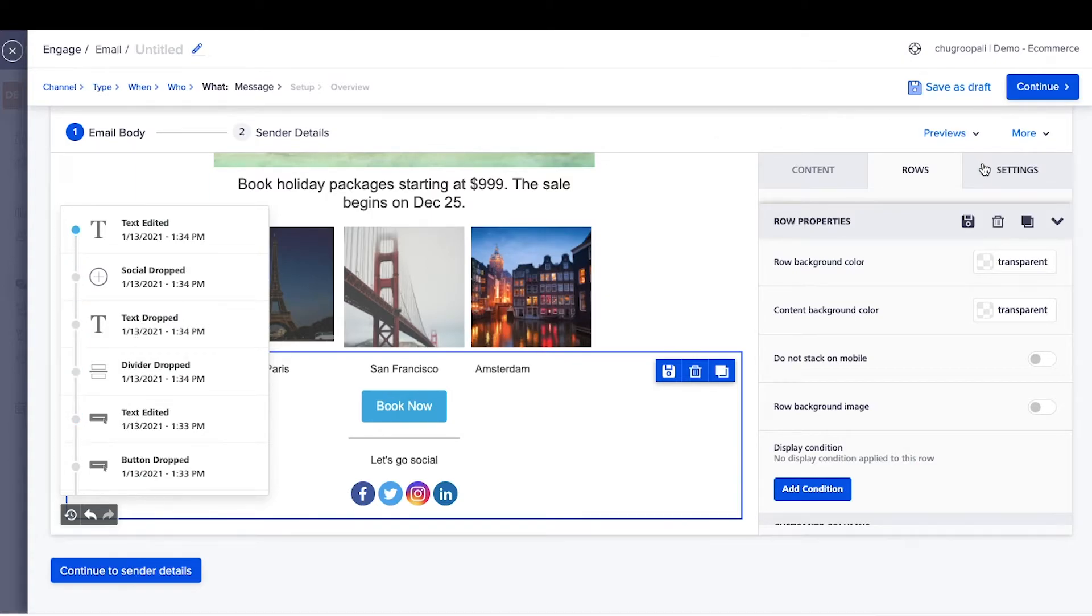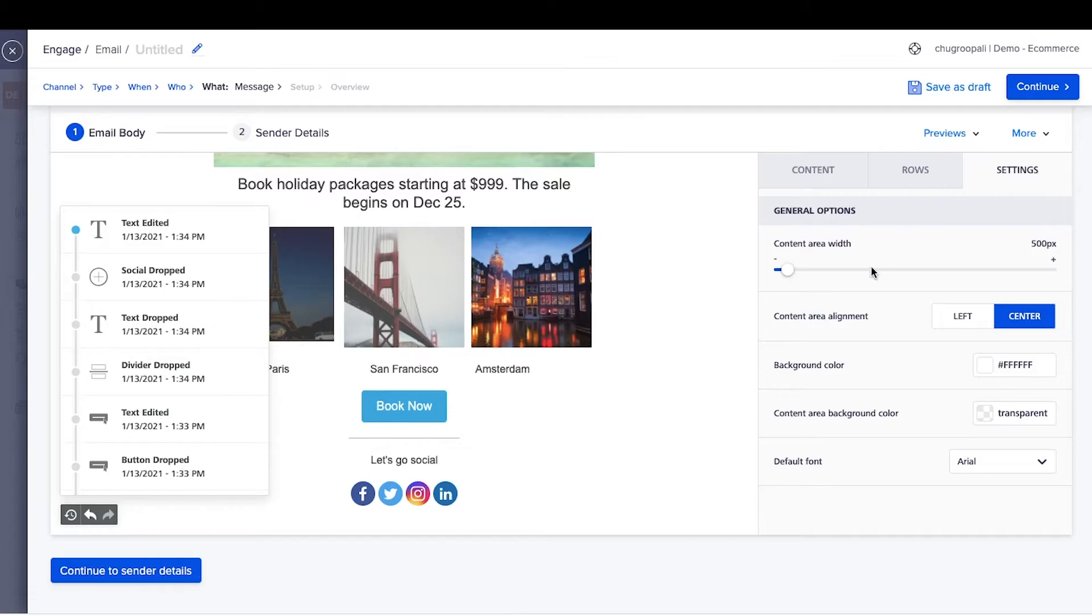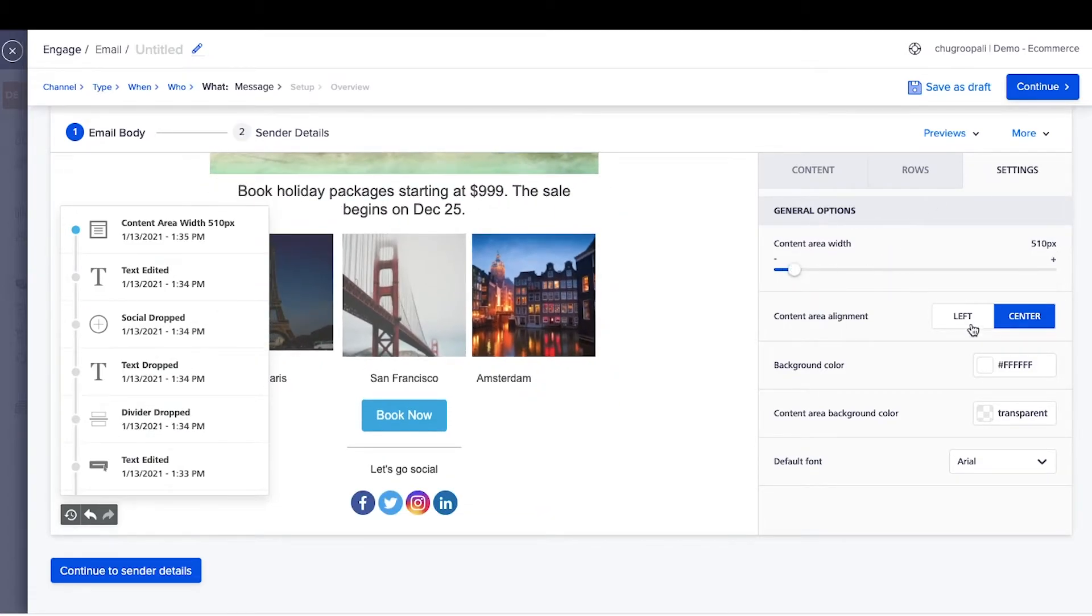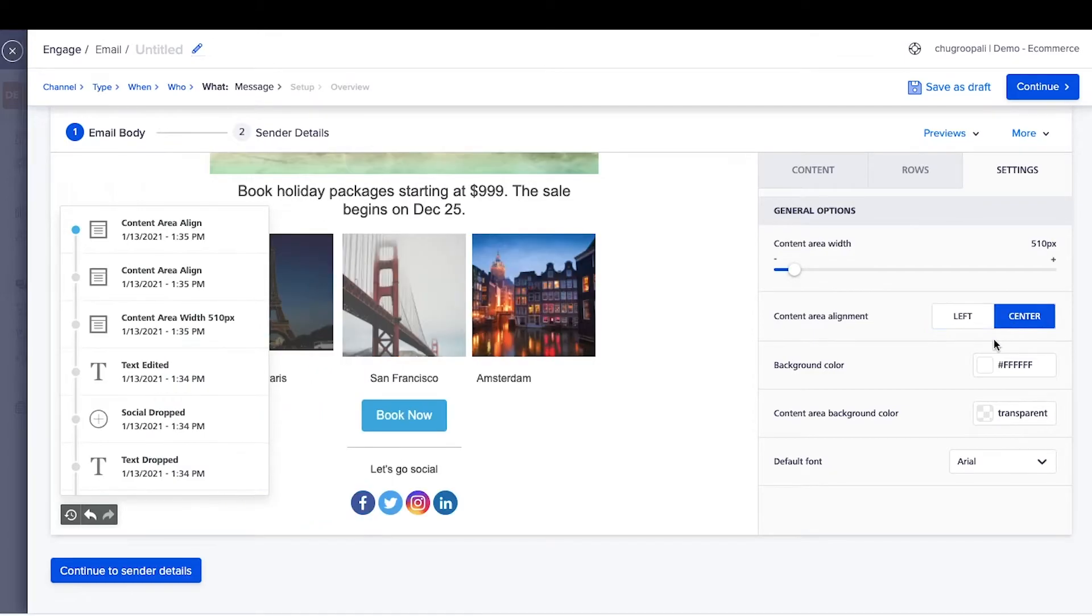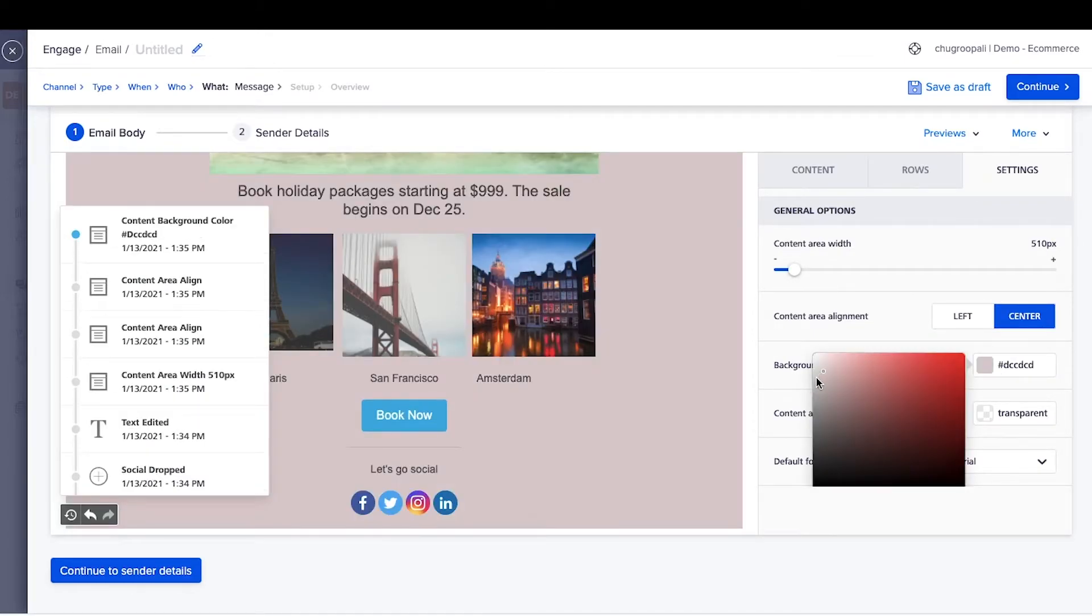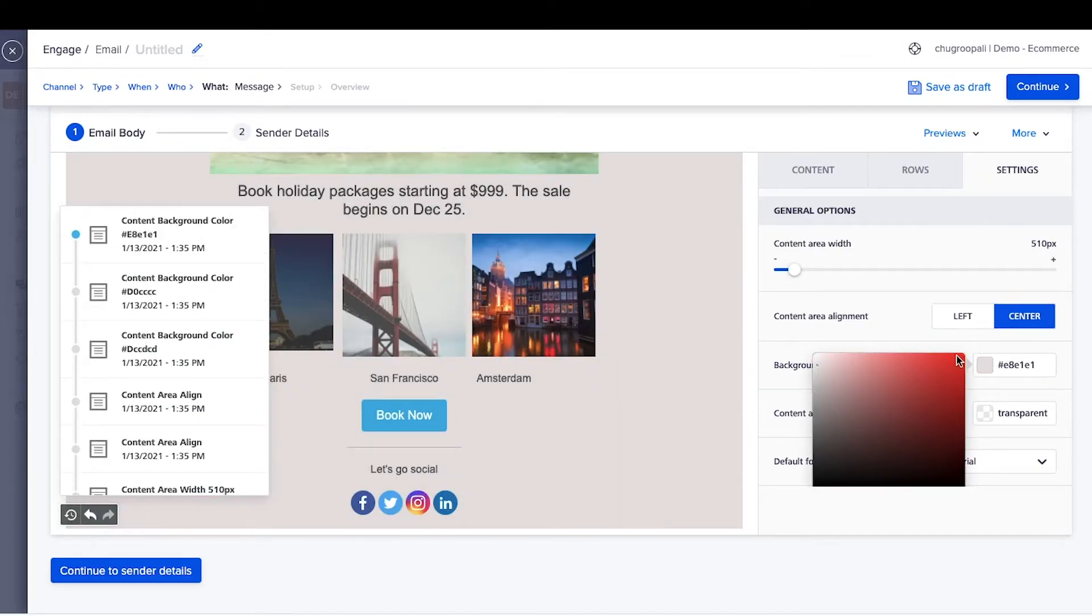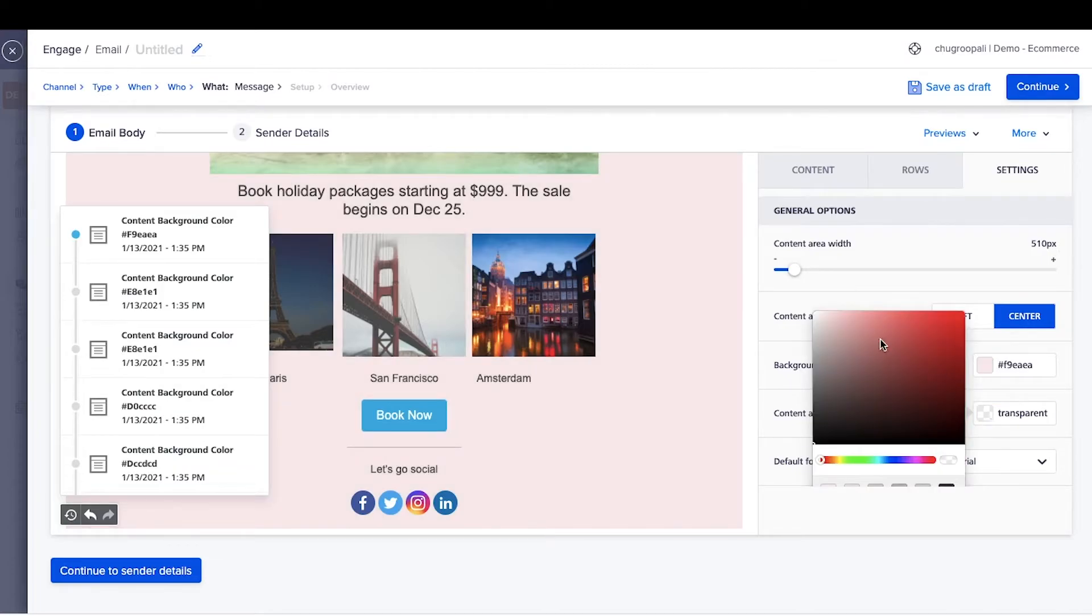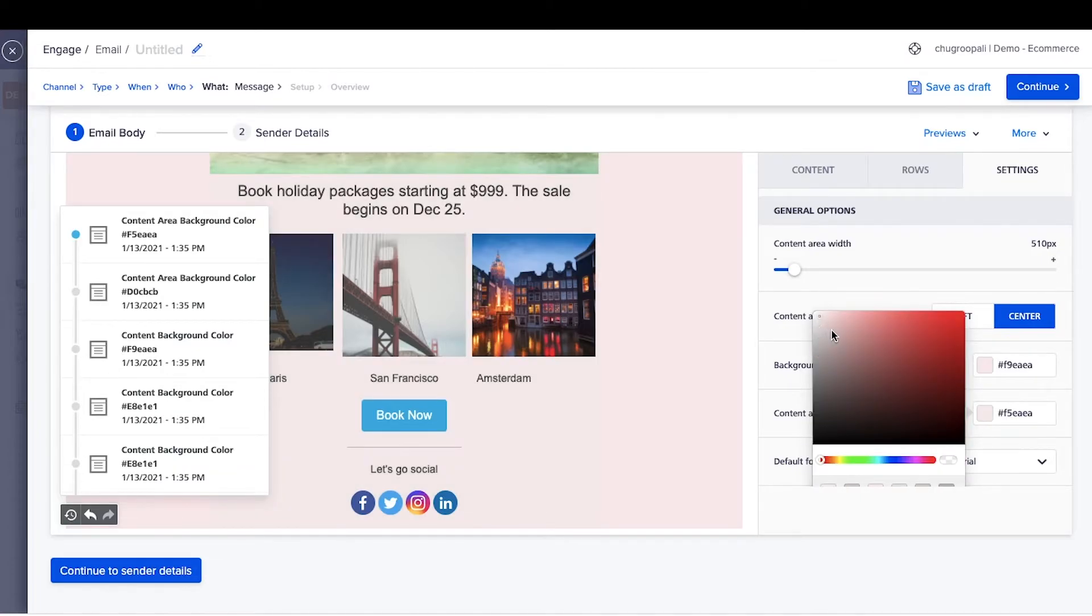The settings tab allows changes to general layout options such as email width, background color, and default font. While this option changes the background color of the email, this button updates the background color of the content box.